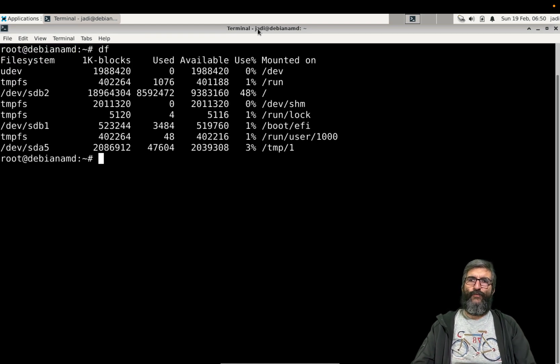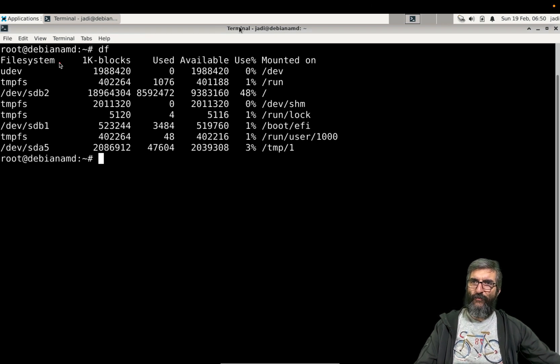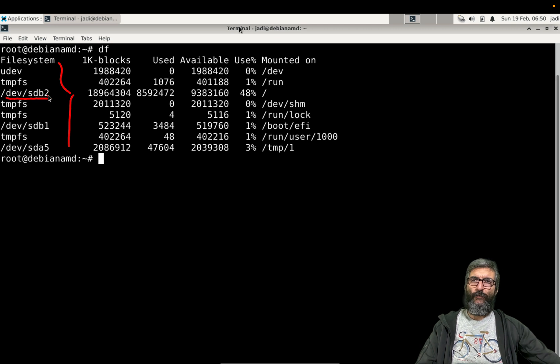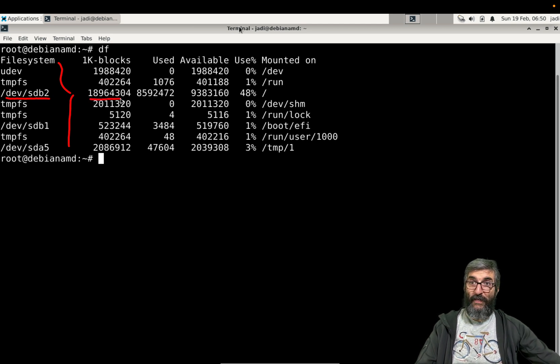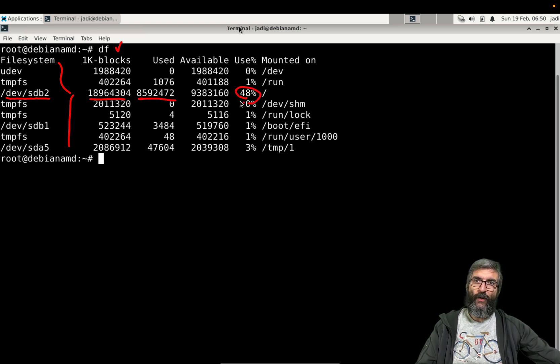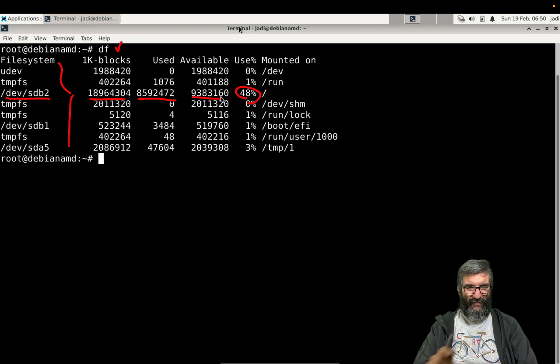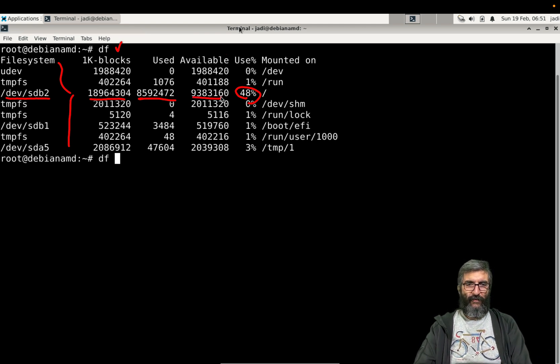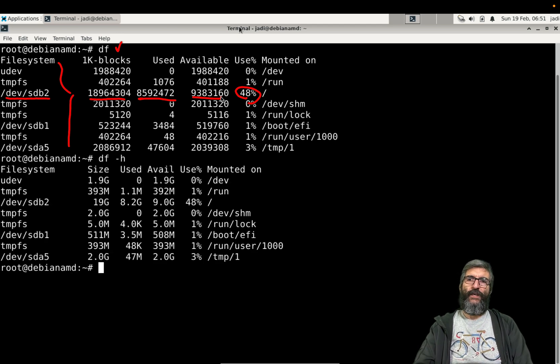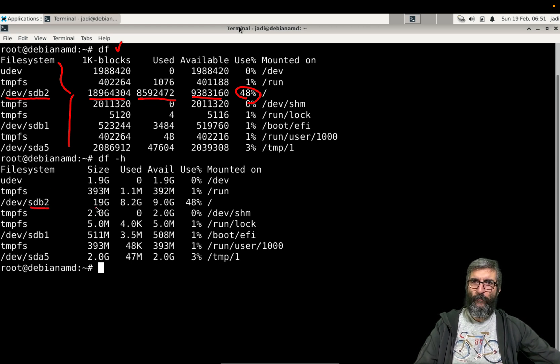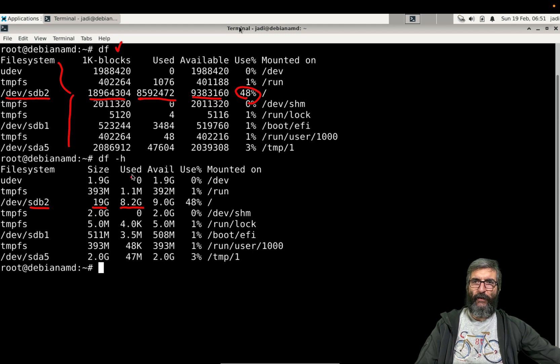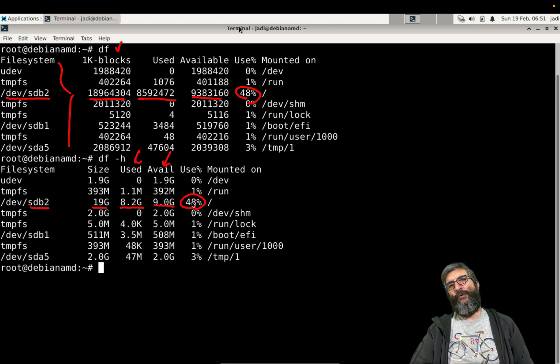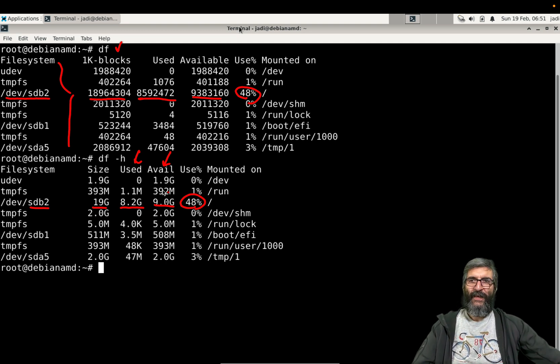df is for disk free. It simply shows you these filesystems on your system. This is /dev/sdb2 - it has this many 1k blocks, this much is used, which is 48%. Difficult to read, so I can add the -h switch for human readable. Now it's easier: sdb2, 19 GB, 8.2 GB is used, 9 GB available, 48% used. Much easier to read.